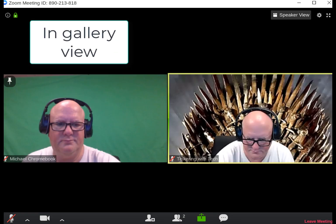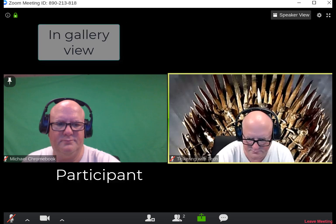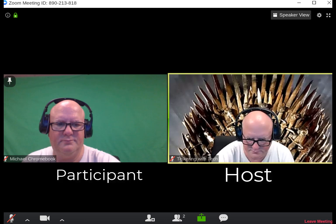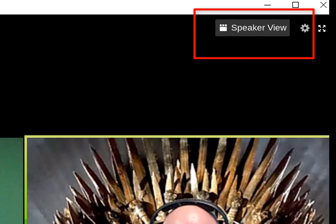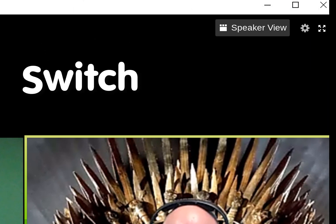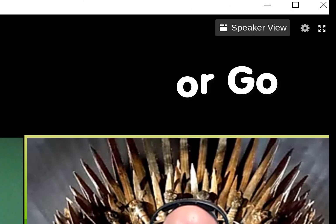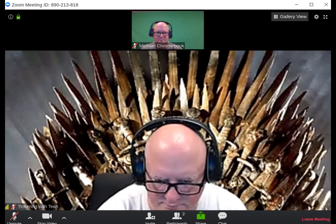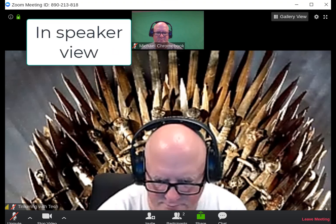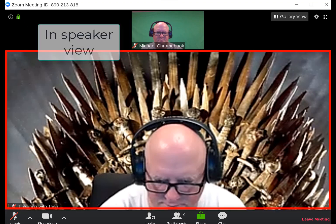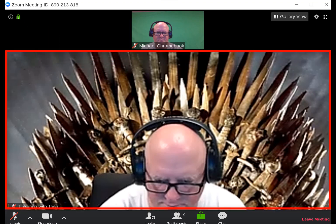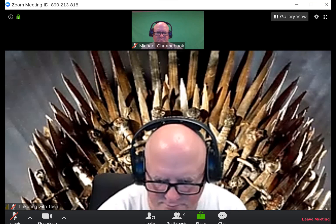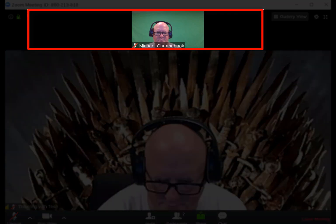Right now we are in gallery view. You can see the participant and host side by side. If the top right corner says speaker view, that means you want to switch to speaker view. Once you are in speaker view, you will see the person speaking — in this case the host — in the main viewing area. Anyone else in the meeting will be at the top in a film strip style with about only four people showing.